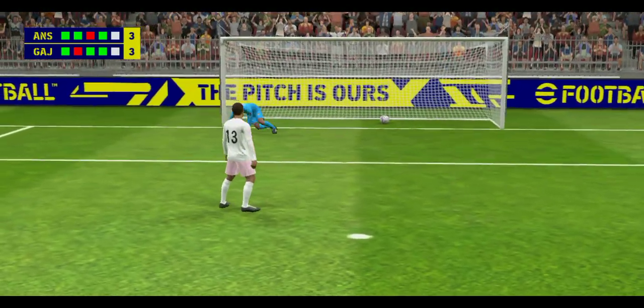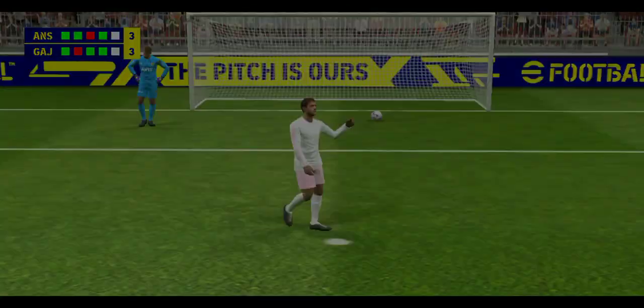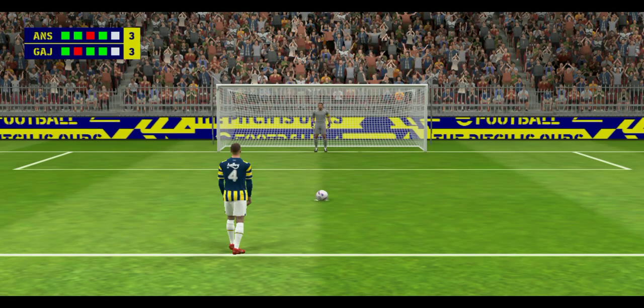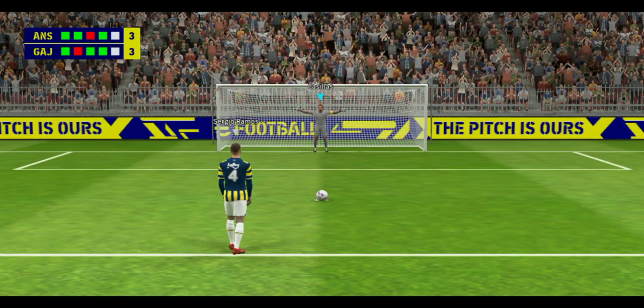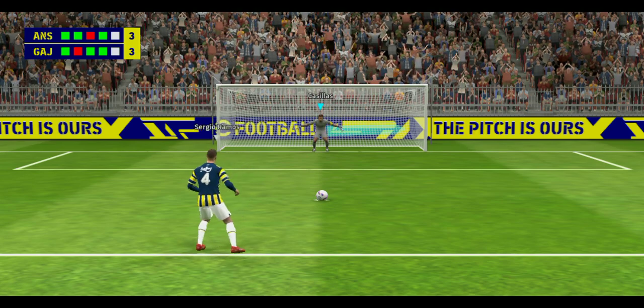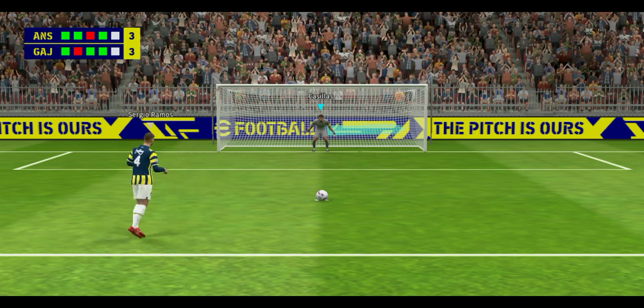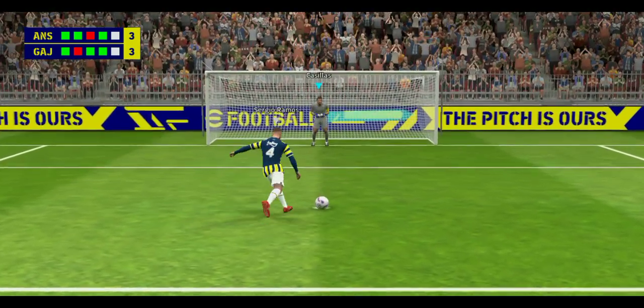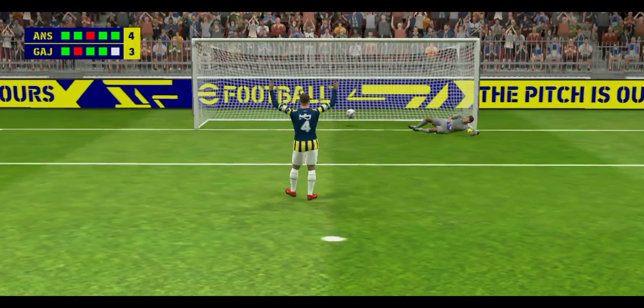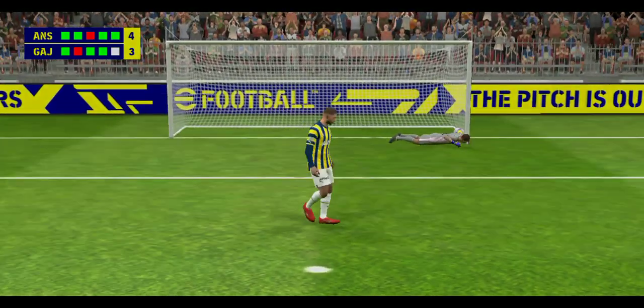It's three apiece. Sergio Ramos with the last of the first five penalties. Well, he strolled up and struck that with great confidence. That's a superb spot kick.